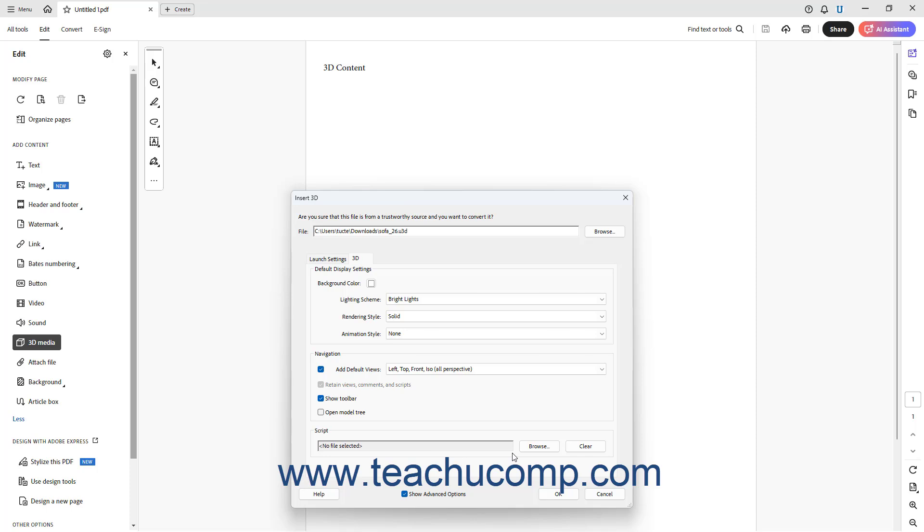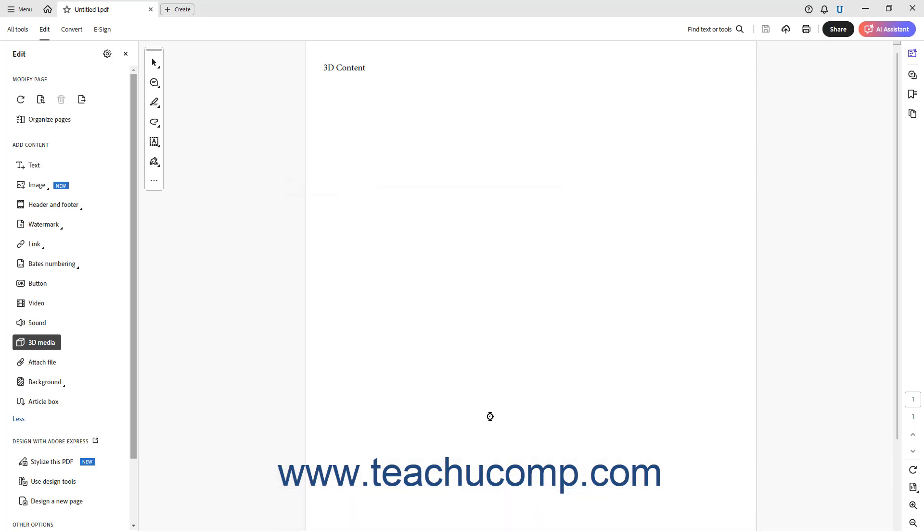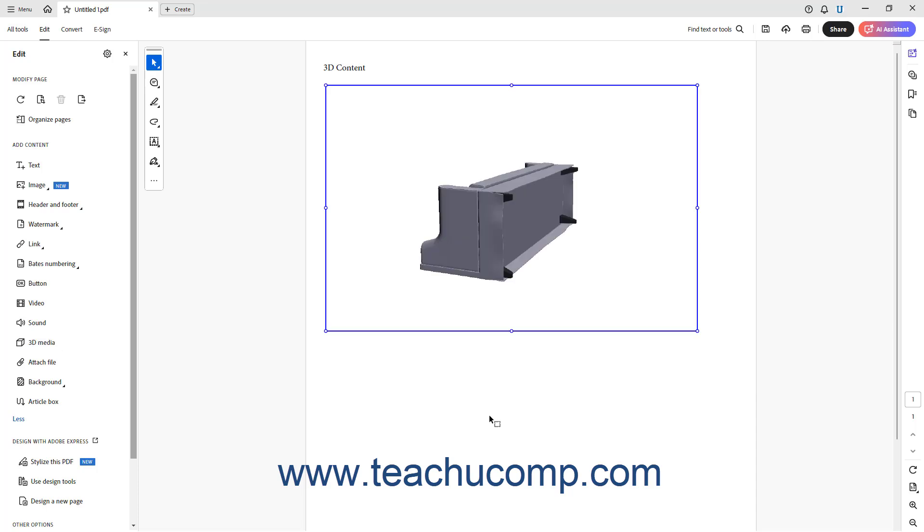After setting any 3D display options you want, click the OK button in the Insert 3D dialog box to apply the settings and insert the 3D object into the PDF page.